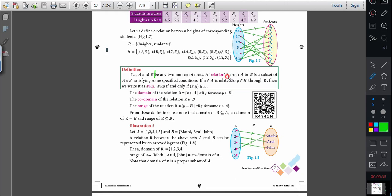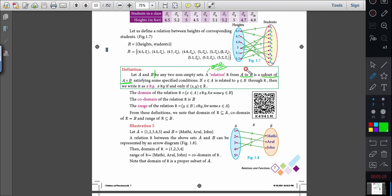A relation R from set A to set B — this A represents one relation, and this A is different from the A in 'set A'. A relation R from set A to set B is a subset of A cross B. So in your lifetime, you won't forget: relation is a subset of the Cartesian product.